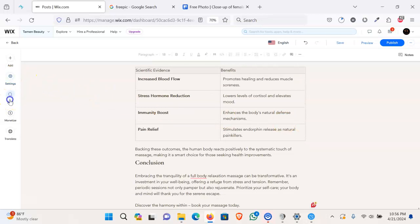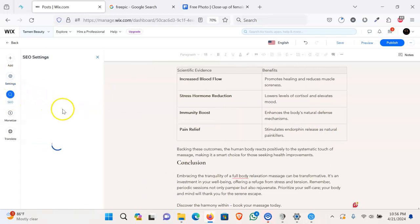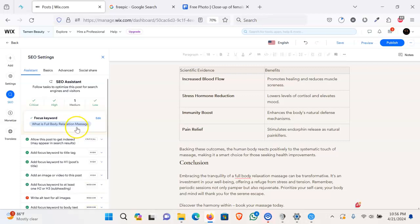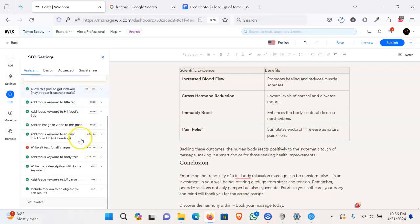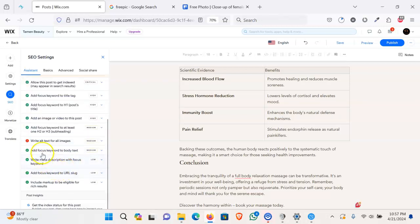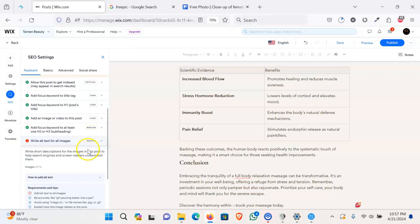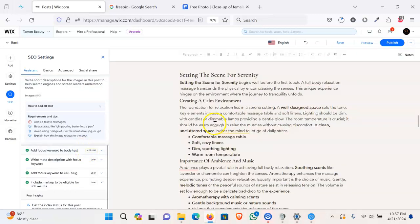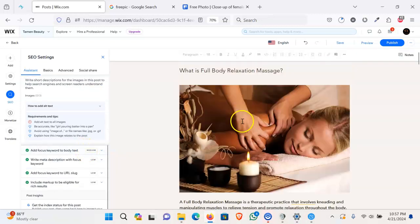Now go back to the SEO again. Let's see the checklist. So everything is good. Critical: no critical error. We have one media issue. Let's go back to this. Write alternate text to all these images, so we need to add alternate text for each image.